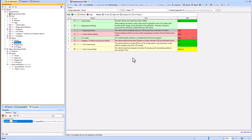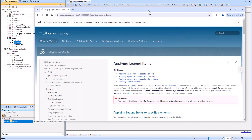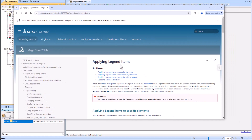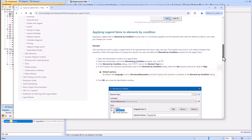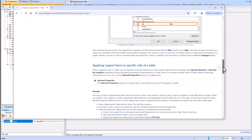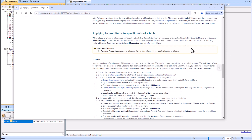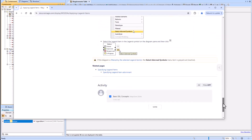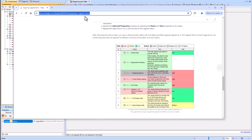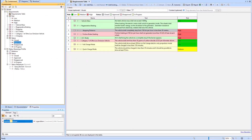In this video we're going to be showing how to highlight or use dynamic legends to highlight specific cells within a table. This goes along with the 'Applying Legend Items' documentation, which explains how to apply legend items by condition and to specific cells of a table. We'll add a link in the comments, so let's get started.